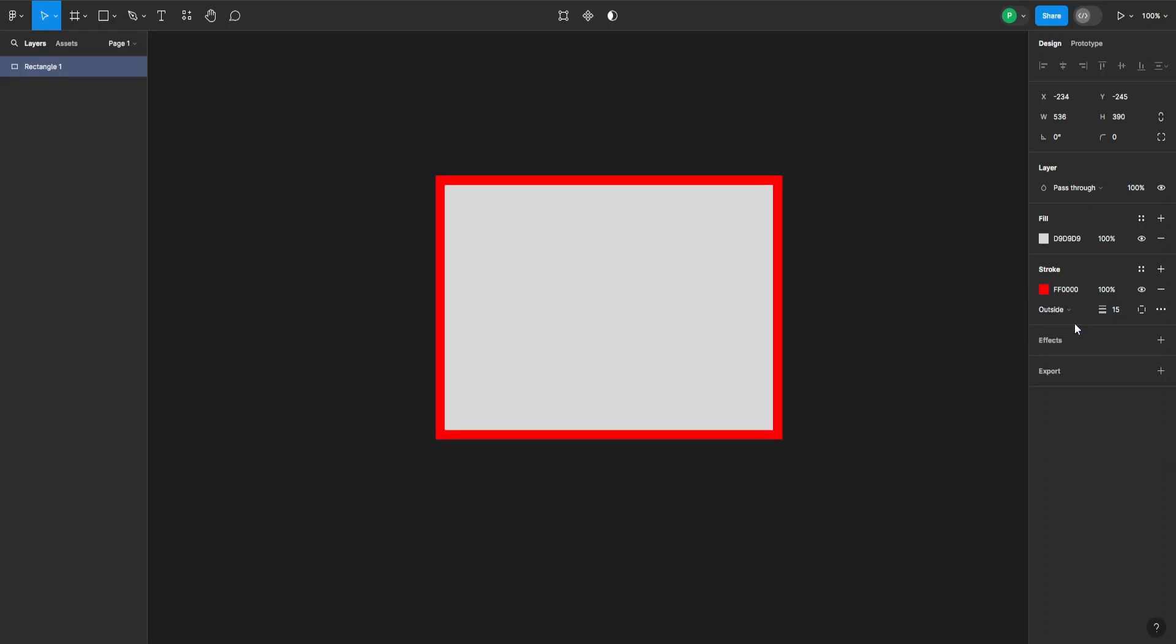Or I can go outside, which is only going to make the frame, the stroke, bigger outwards from the object.